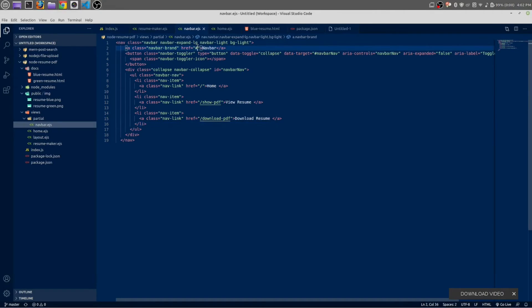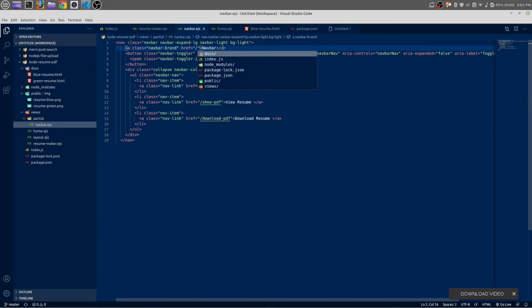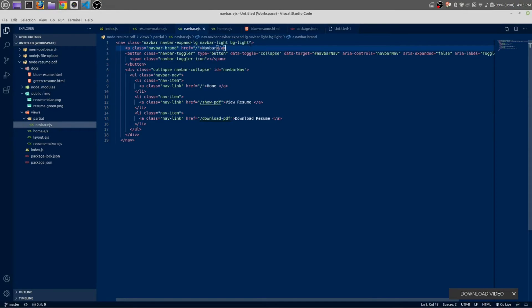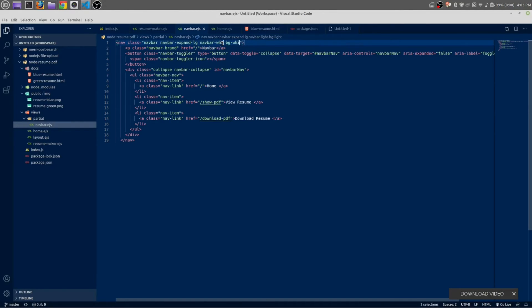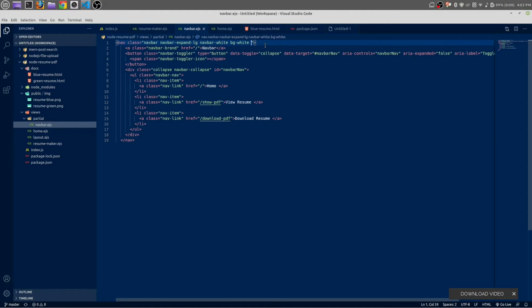Now in navbar it will look for the home route, and in the place of light we are going to write white, so it will be a white navbar.